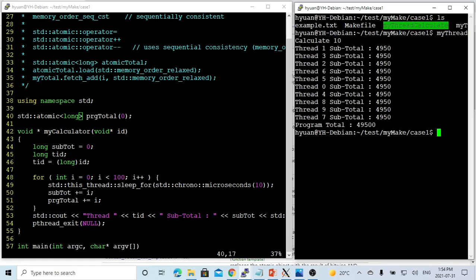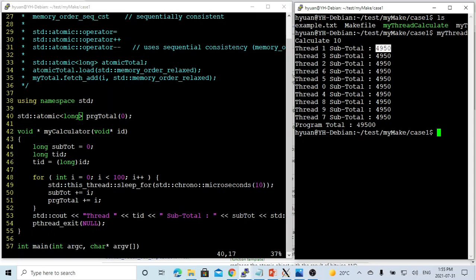So you can see, now we have each subtotal is 4950. And the program total of total threading of 10 is 49500. So now we got the correct program total.